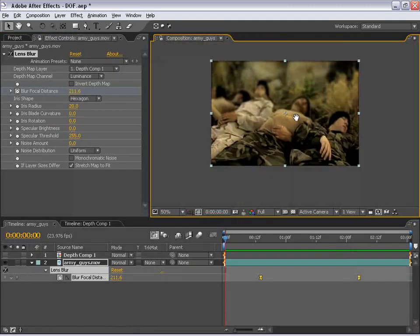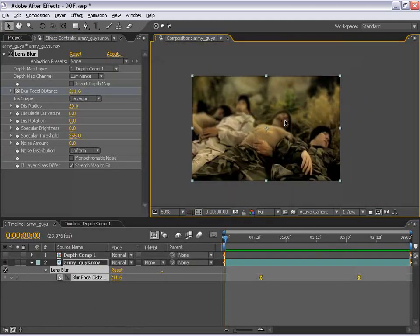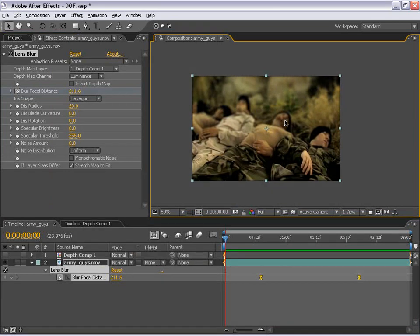So pretty cool. It's a pretty dramatic effect that I think can really add some depth to your next film or your next commercial.